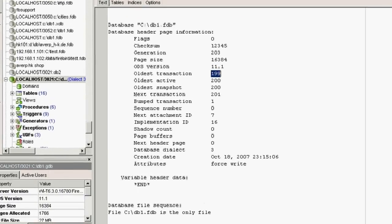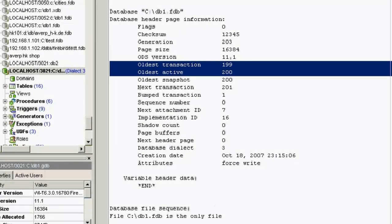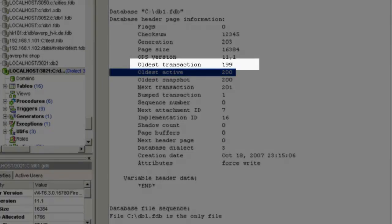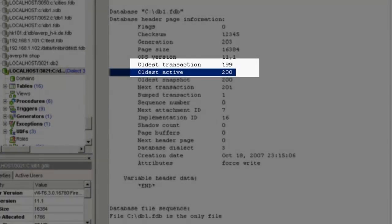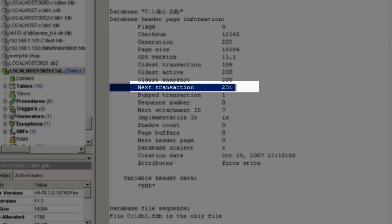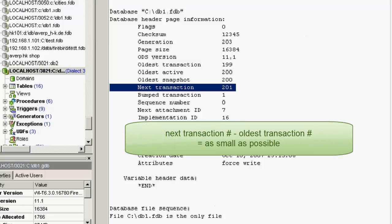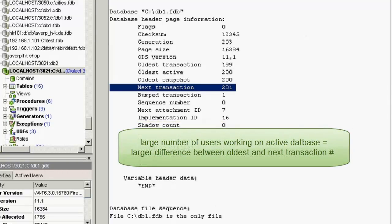Oldest transaction — that's the value you can see here — is the transaction number that hasn't yet been garbage collected. This value is one of the parameters that can lead to the system slowing down. Along with the oldest active transaction, that is the oldest transaction number that hasn't yet been committed or rolled back, compared to the next transaction — what you definitely need to observe is whether the oldest active transaction value changes during runtime. This value should change. To ensure efficient performance, the difference between the oldest transaction number and the next transaction number should be kept as small as possible. This depends, of course, on the number of users and database activity.